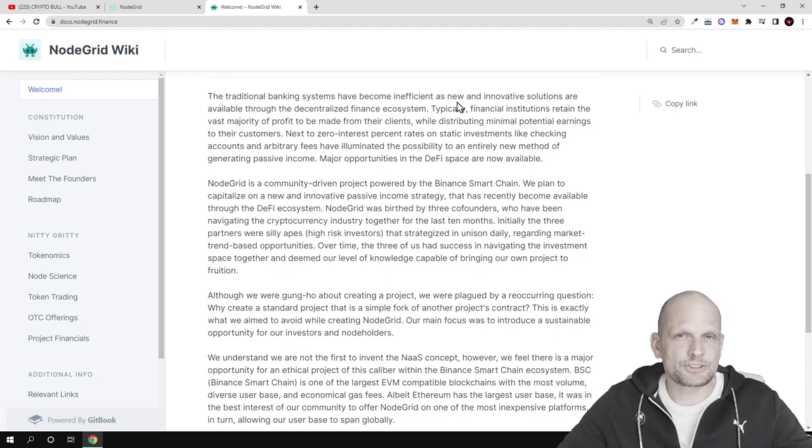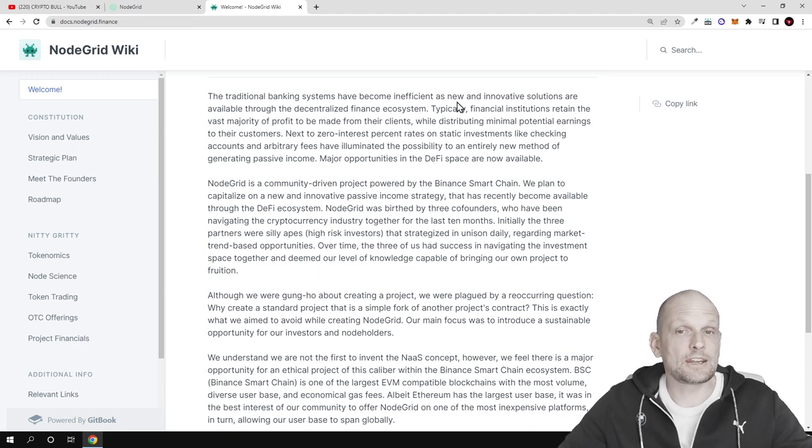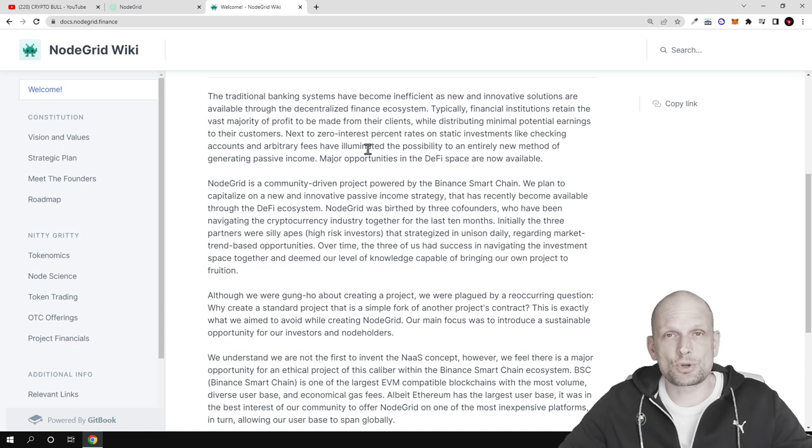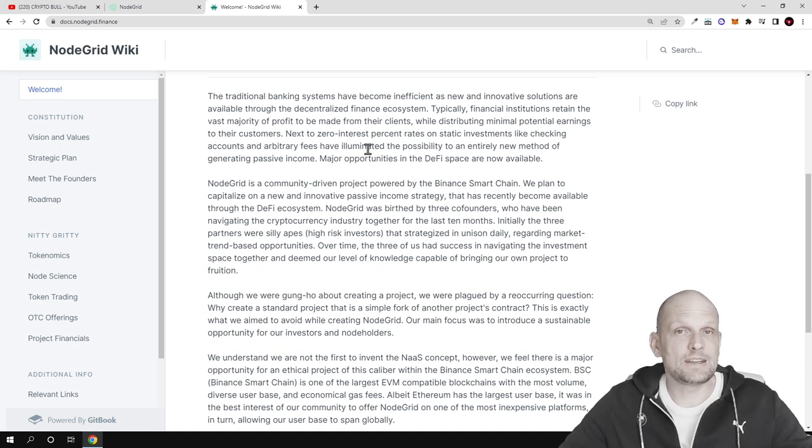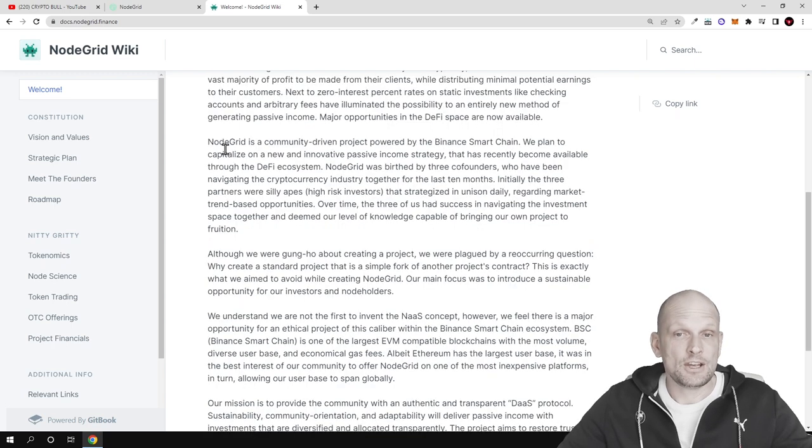How these profits are made by these nodes and tokenomics we will talk about in the next video, but today we'll have a look at this project and who stands behind it because the team is trying to be very transparent.